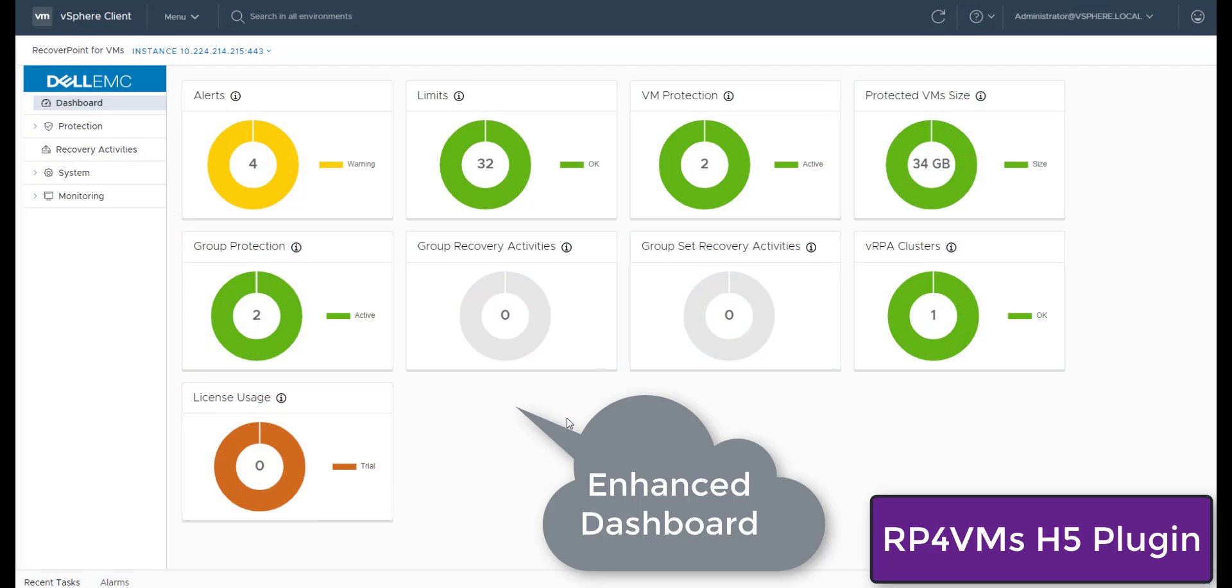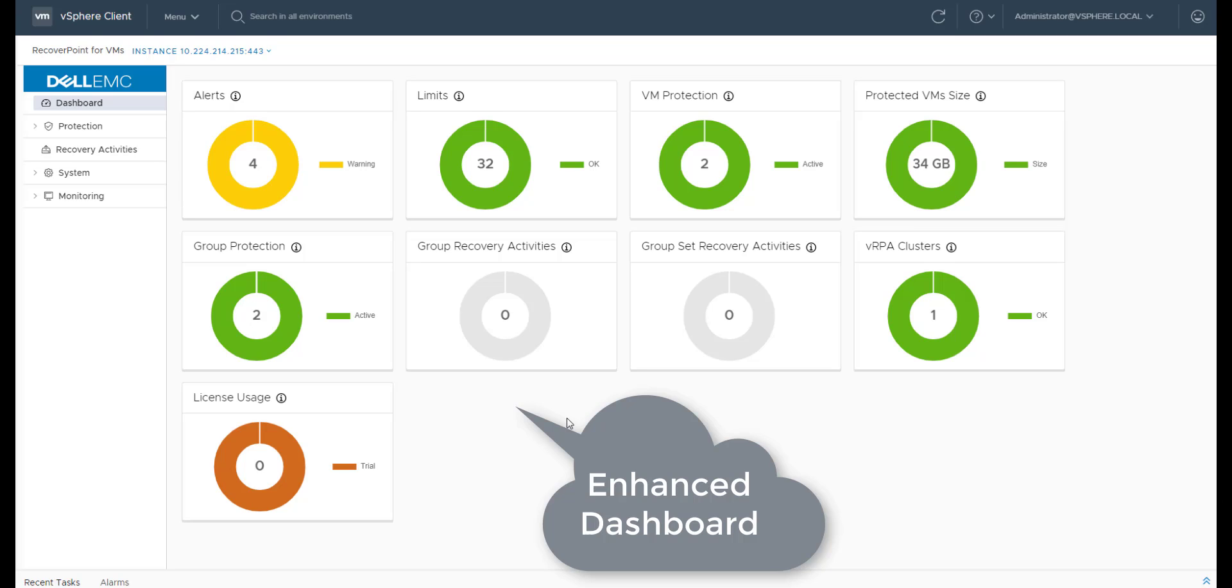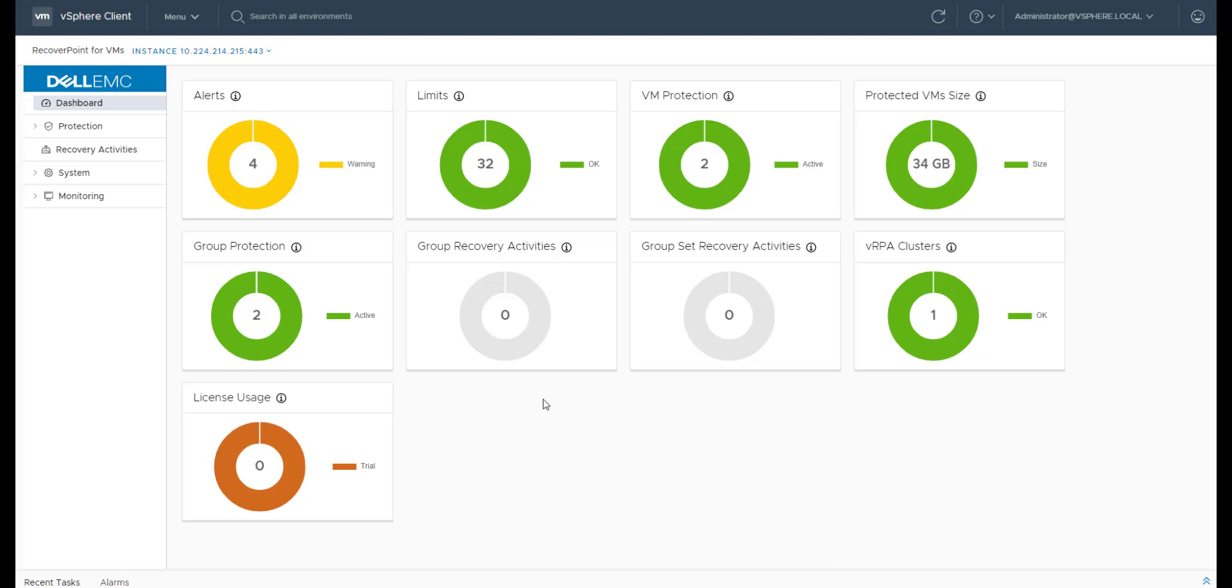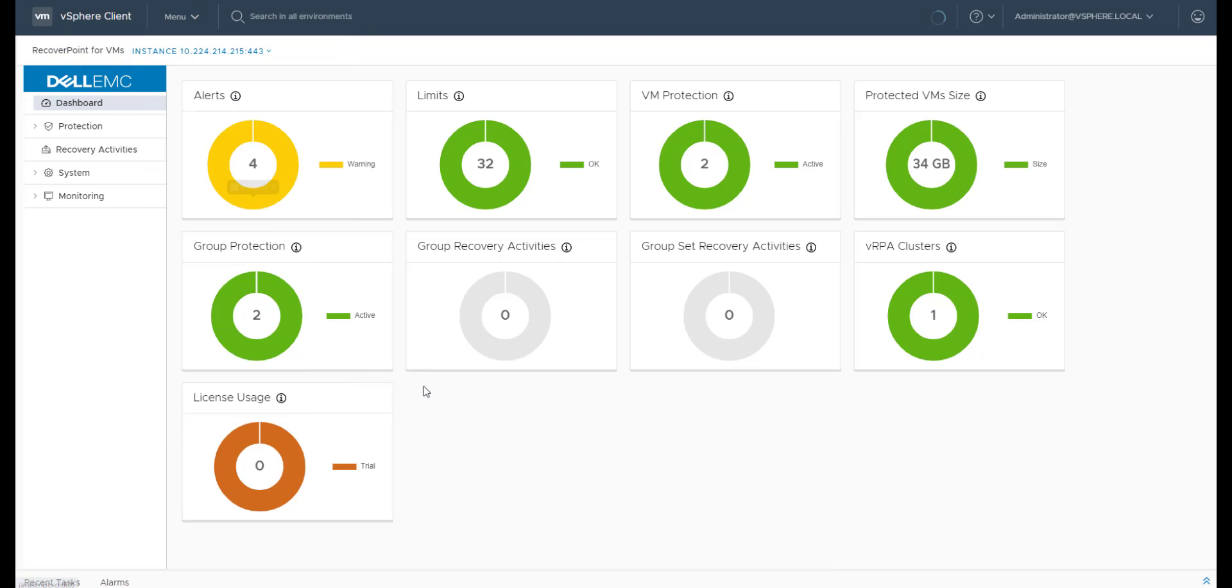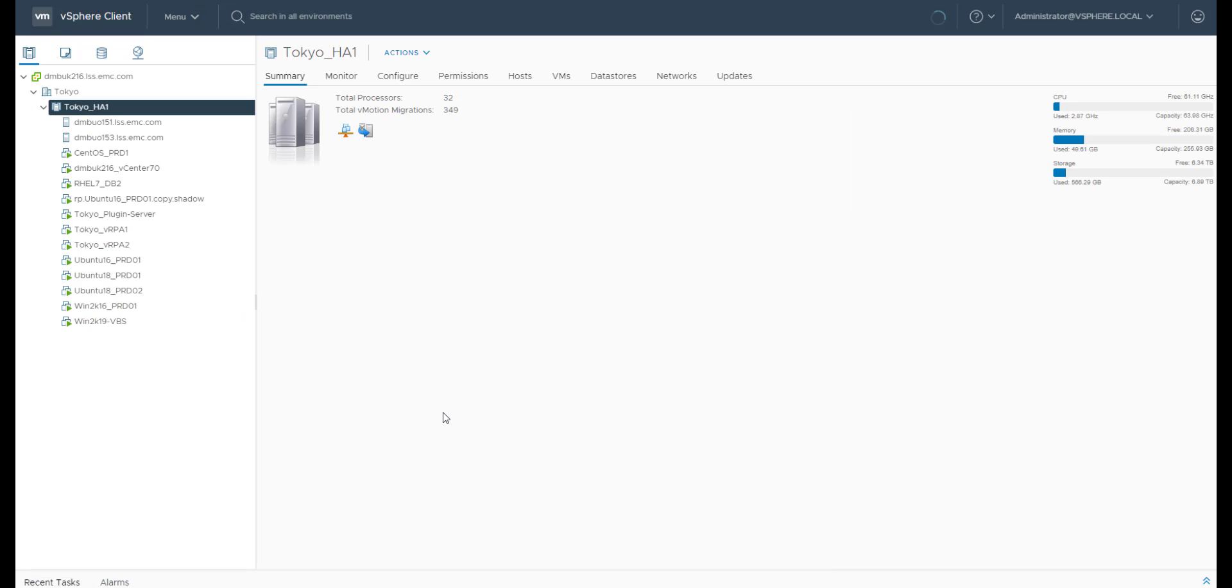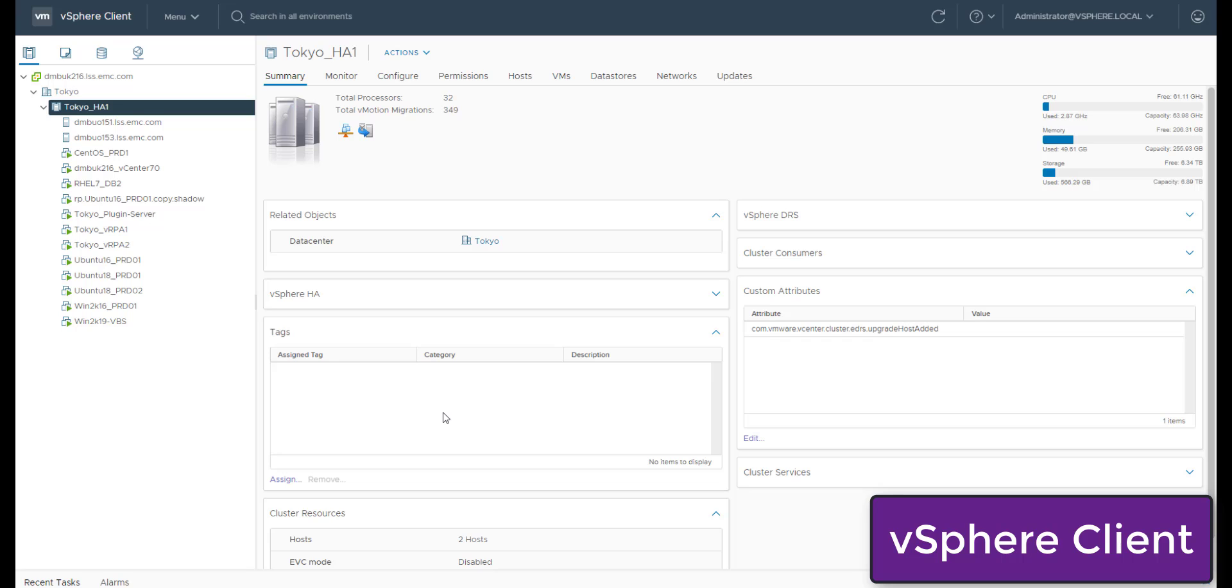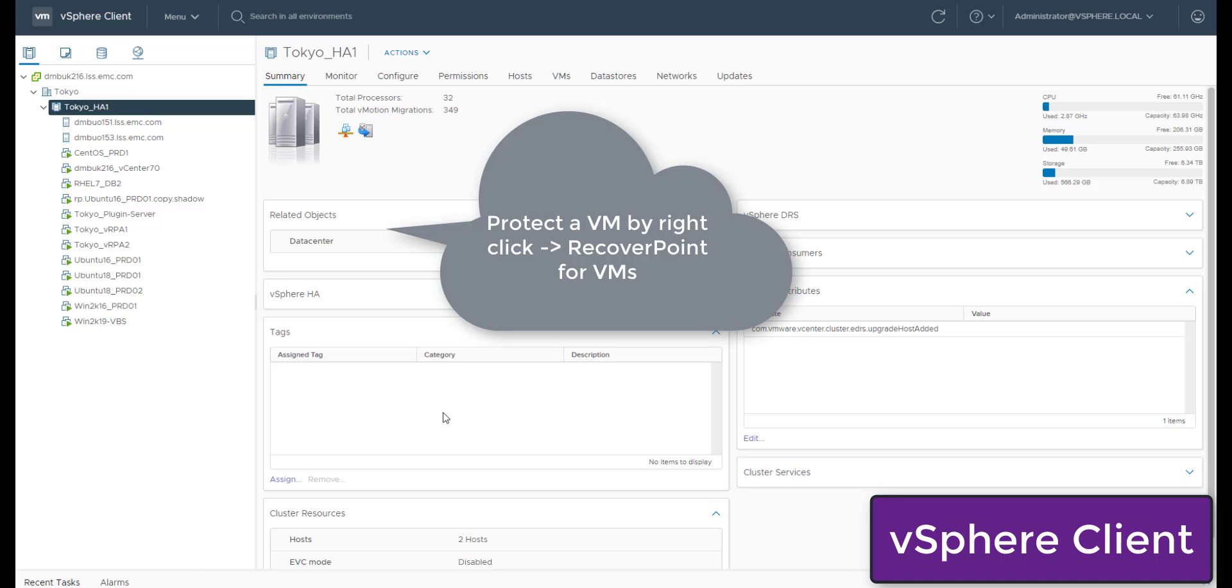In this demo, we'll check out some of the new HTML5 plugin enhancements in RP4VMs 5.3.2 that was just released. This is the enhanced dashboard. Before we check out some of the added widgets, let's see how easy it is to protect VMs in RP4VMs.